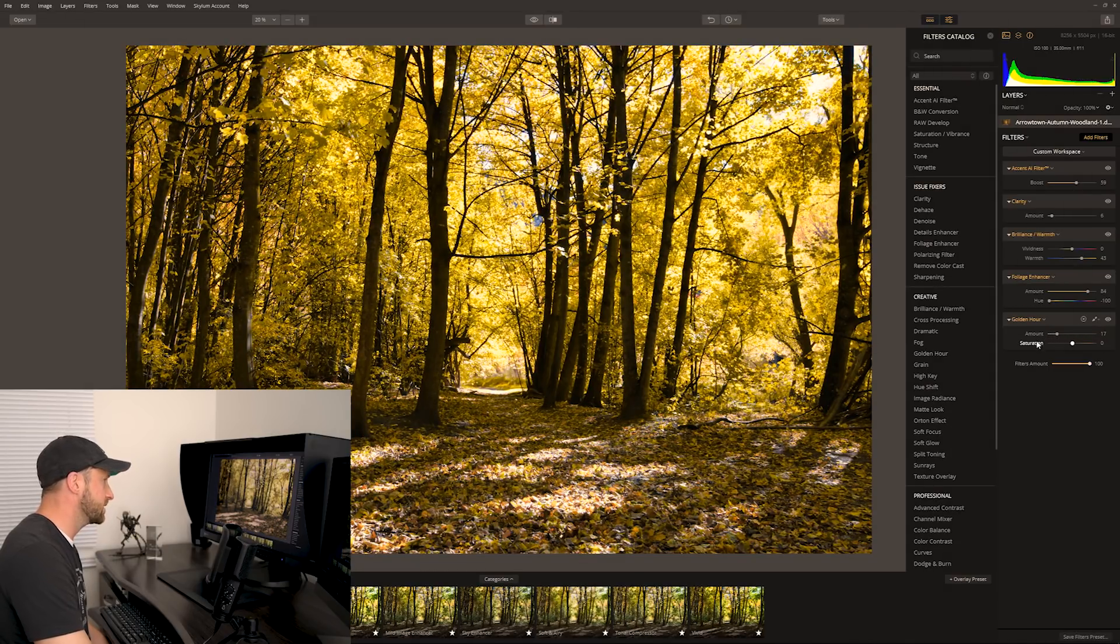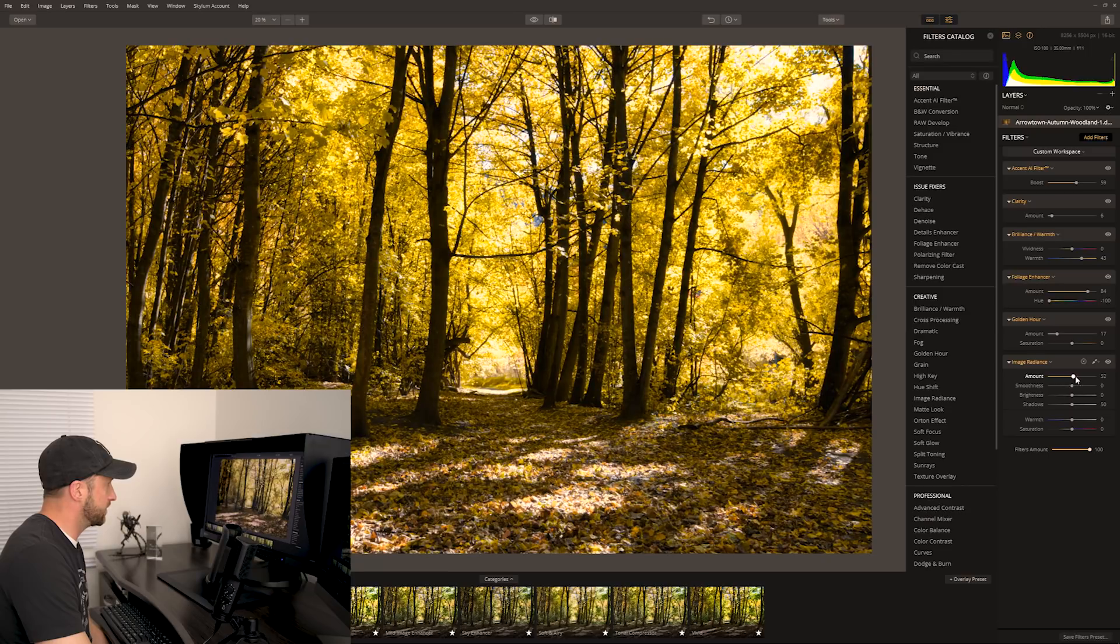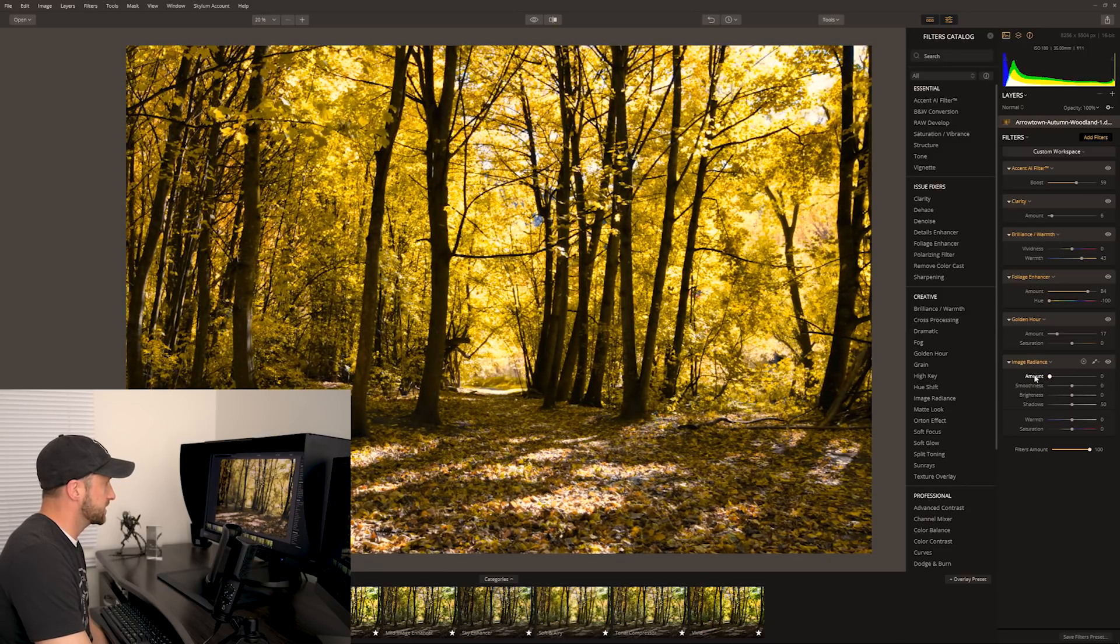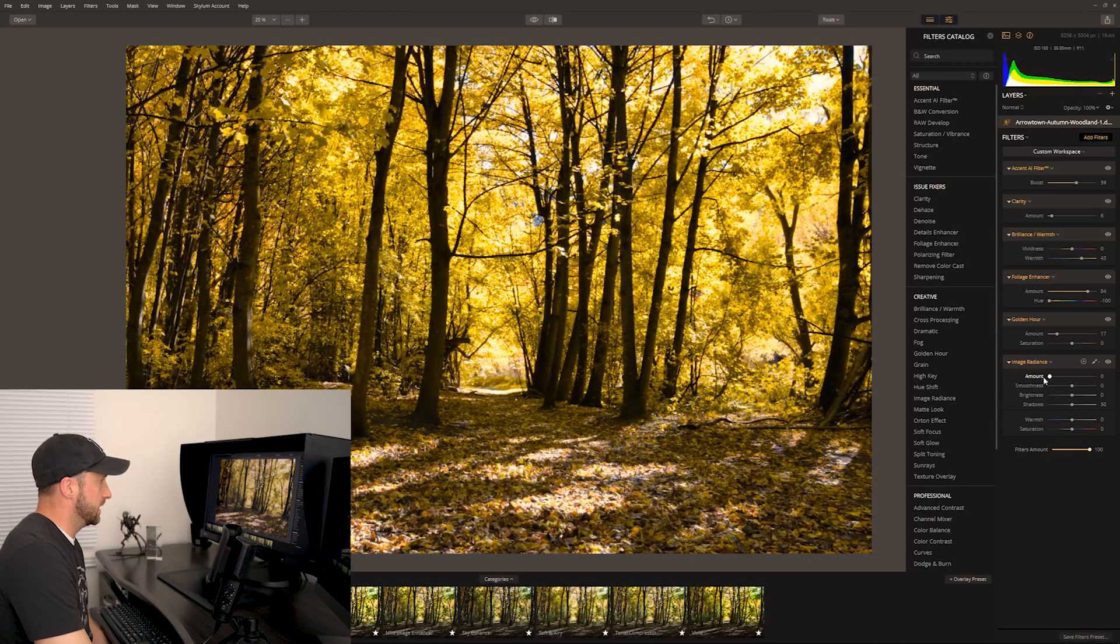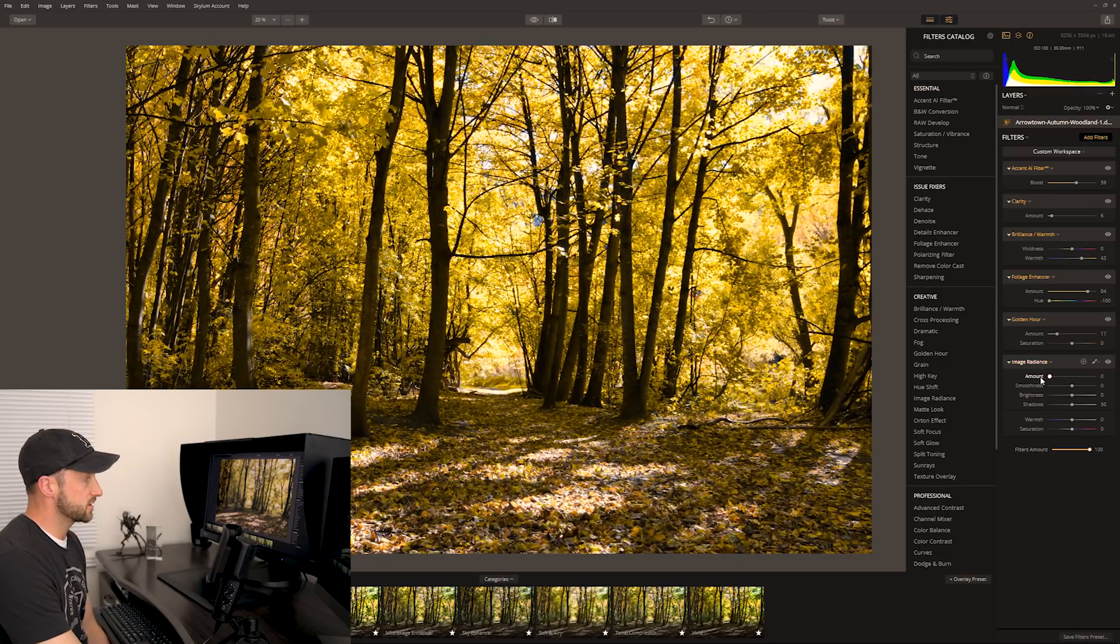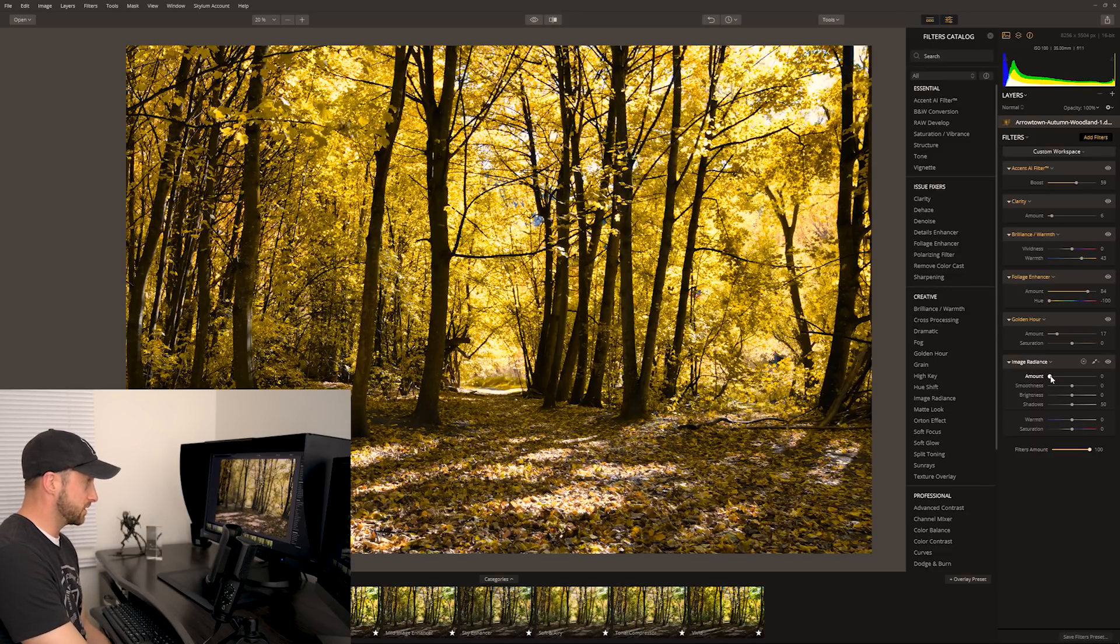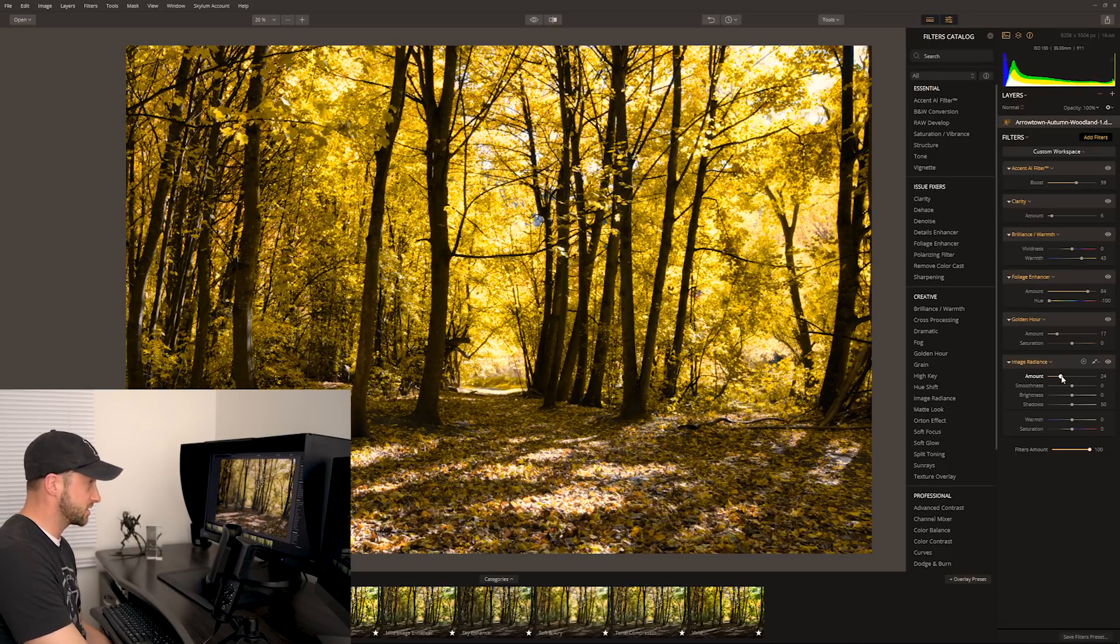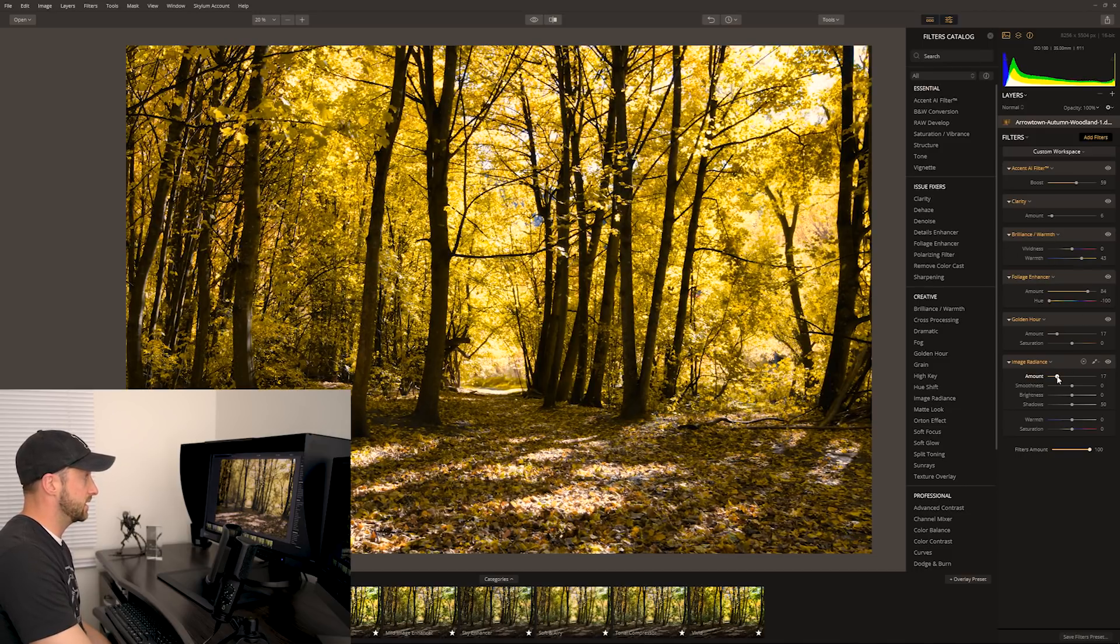Image radiance, now this one I really love as well. If I push this all the way up, you see how it gives a really nice glow to the image. This is akin to a couple of filters I've used in Photoshop, and sometimes I will go with my landscape photos to Photoshop just solely for this effect. So the fact that I can do this here in this software, all in one place, I love it.